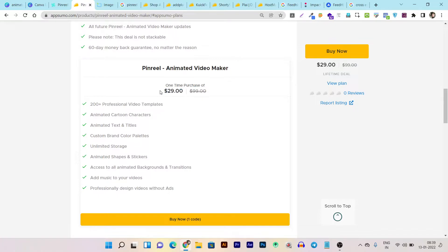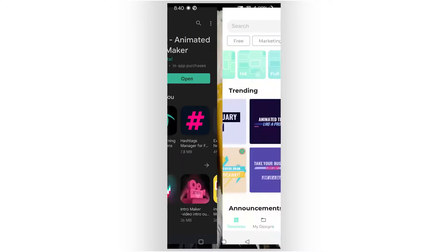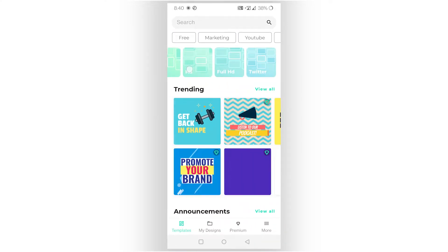Now let me give you a quick demo of the Pin Rail Android app. We are now on the phone screen, and I just installed the Pin Rail animated video maker. Right after installing, I'm opening it — and you can see how much content is available here.